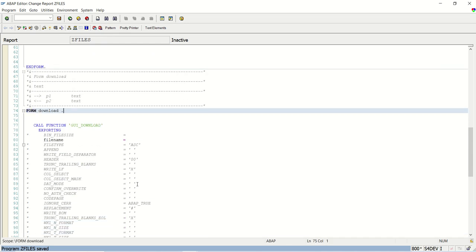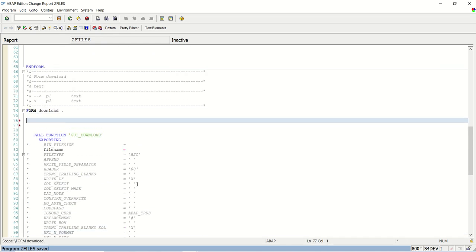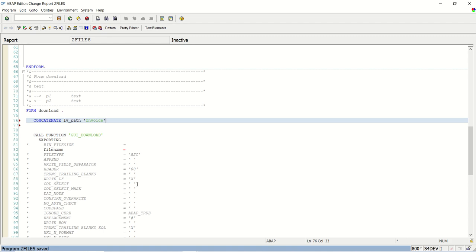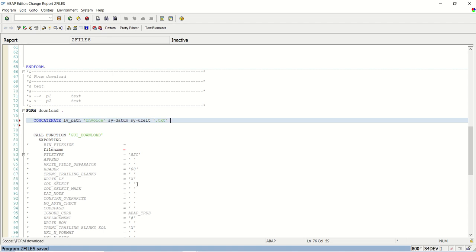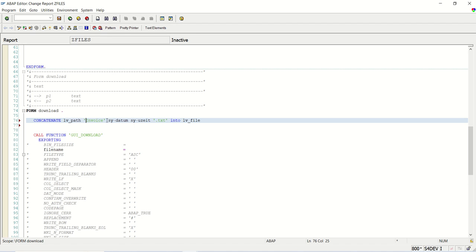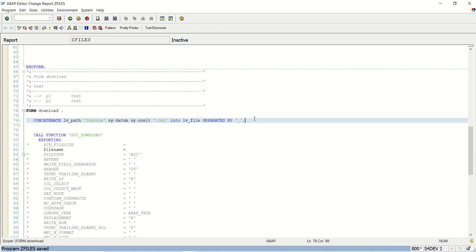So now what we will do? We will generate a file name at the runtime. So I will concatenate LV_path, then invoice, and then SY-DATUM, SY-UZEIT dot TXT into LV_file. This is the path, this is the fixed static name invoice. So whenever I am executing the program, system will assign the date and time of the server to the file name, separated by underscore.